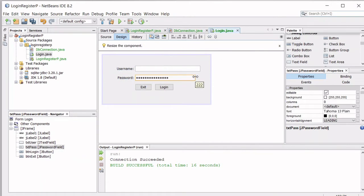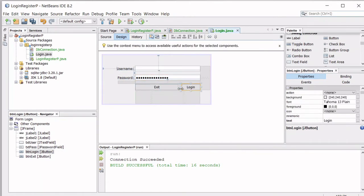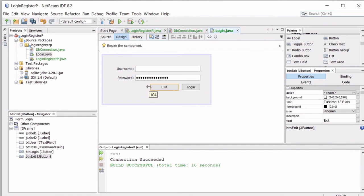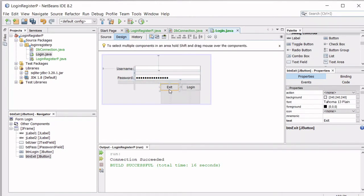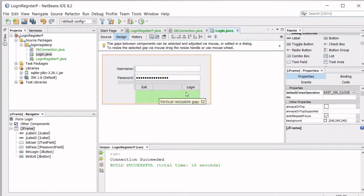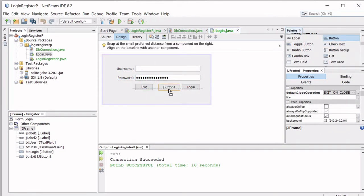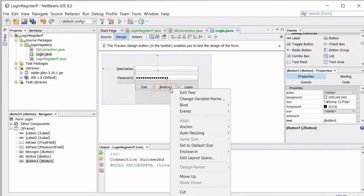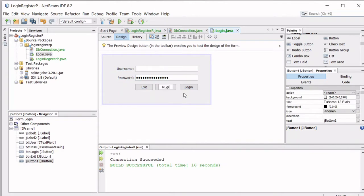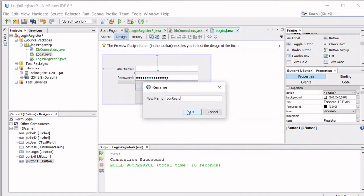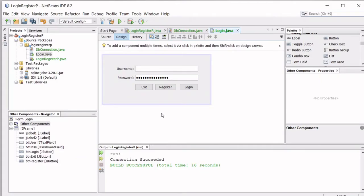We're going to modify the login form design by adding a third button. We already have the login button and the exit button, and now we're going to add a register button as the third option. We'll set its text to 'Register' and rename its variable to 'btn_register'.